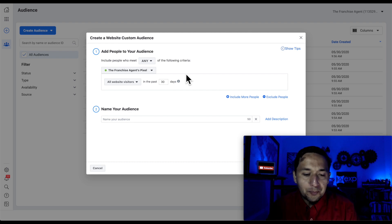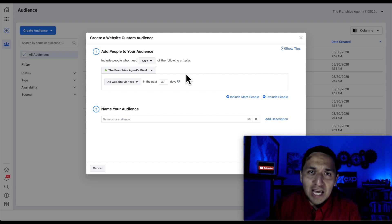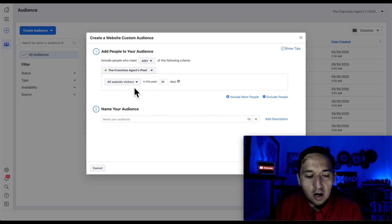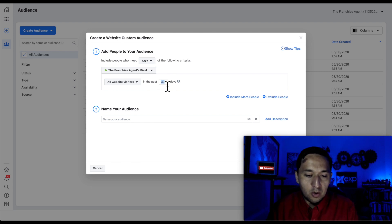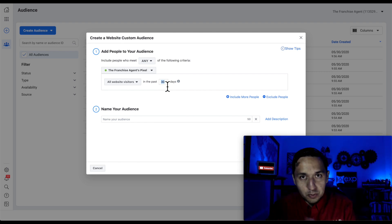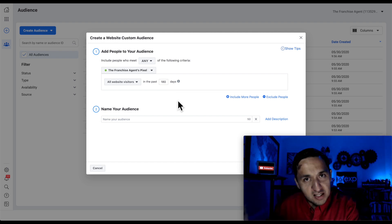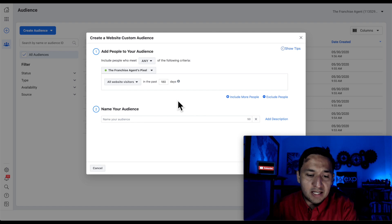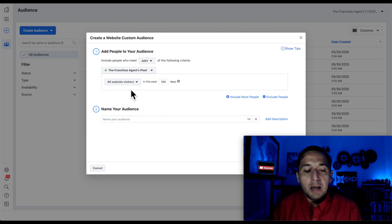Now, if you've set up your Facebook pixel in only one location, then this makes sense. All website visitors in the past however many days. So with an outside audience, which the website is, you can only go back 180 days. On Facebook sources, you can go back 365 days in select ones, and I'll show you which ones those are.